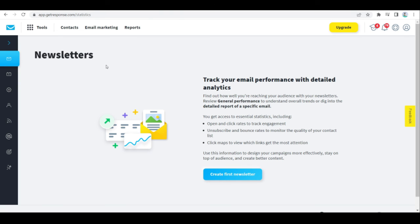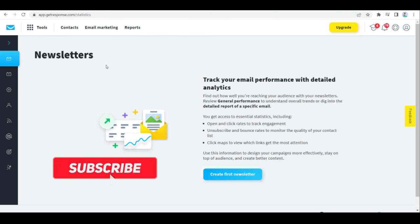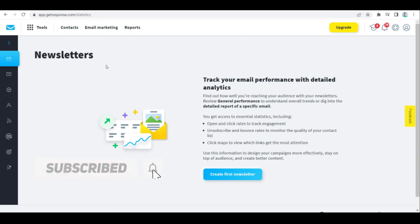That's a quick overview of how GetResponse works and how to use its services. If you'd like more videos like this, make sure to subscribe to the channel and give it a thumbs up — it really helps. Hope to see you again on the next one!